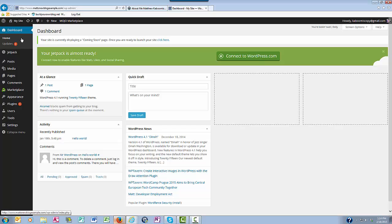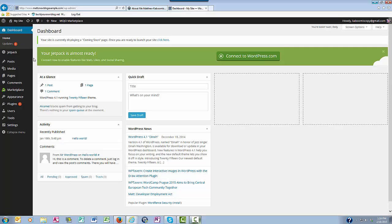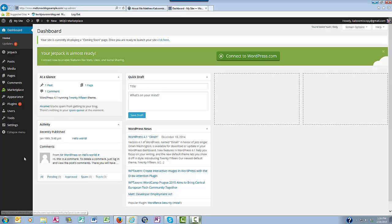Starting at the top here, you've got your Updates, and this is where WordPress will notify you whenever something like one of your plugins or one of your themes needs an update. As long as you have WordPress version 3.7 and above, your core updates will be updated for you automatically. And now that it's 2015, most of you new bloggers will be beyond that version for sure.